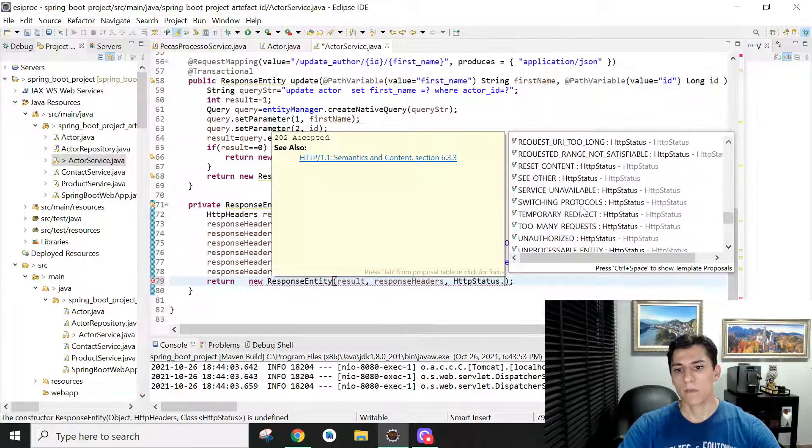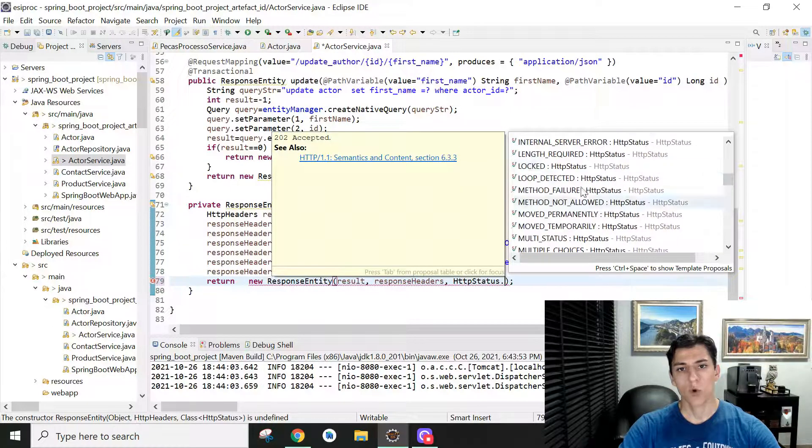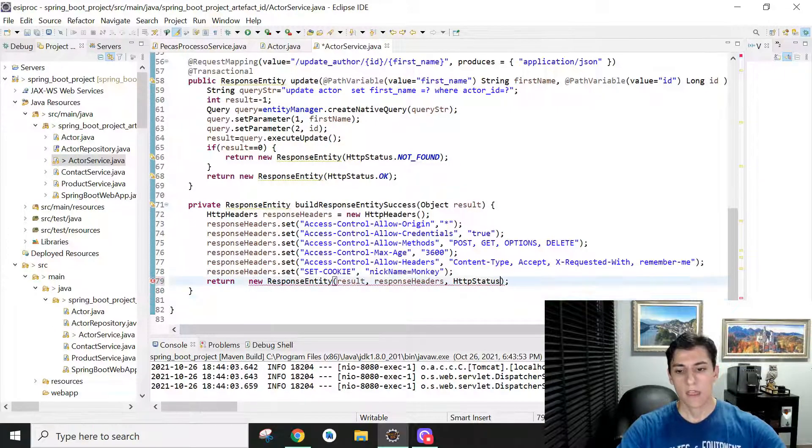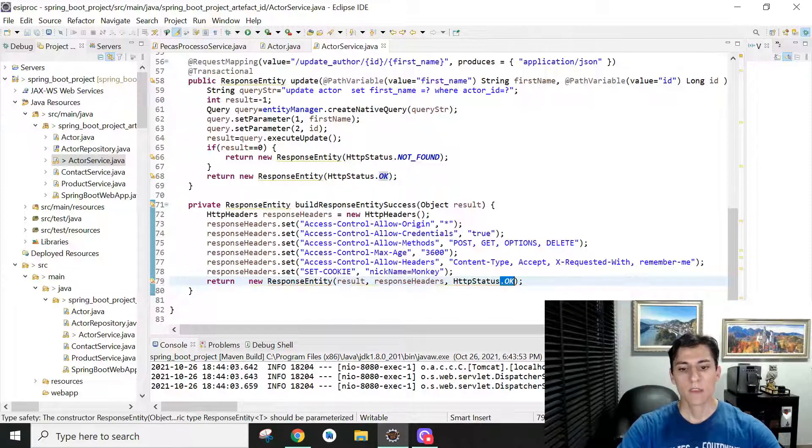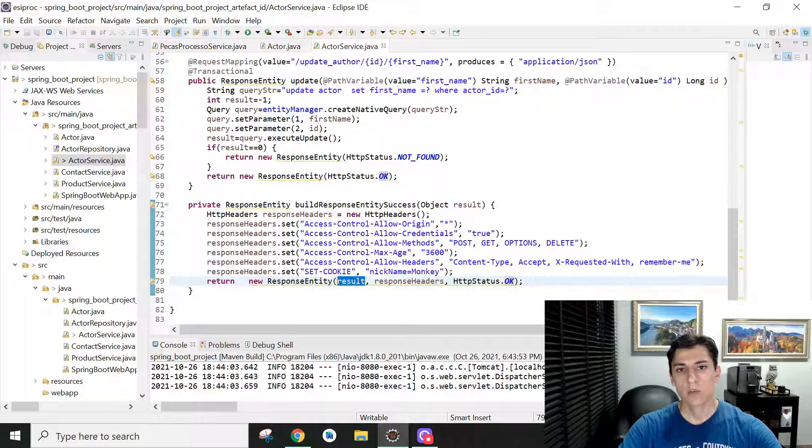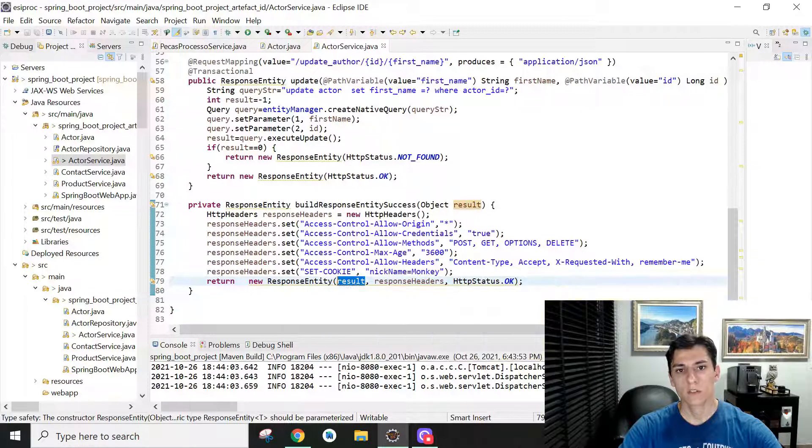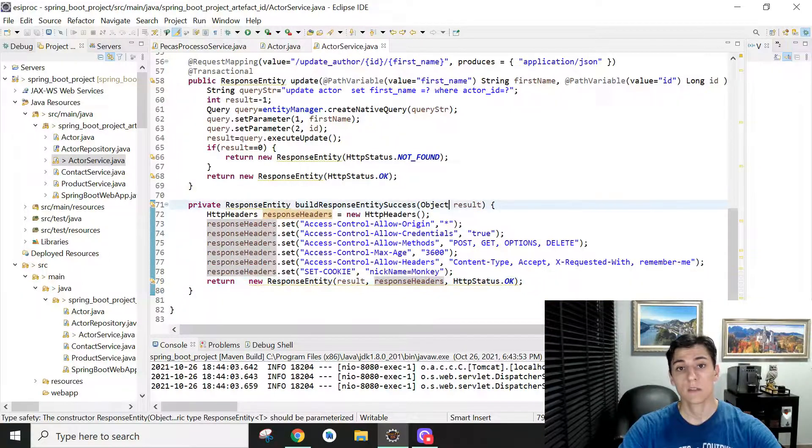And then we have in the first parameter the object we are going to return to the client as a response. It's very nice because it receives one object as the response.